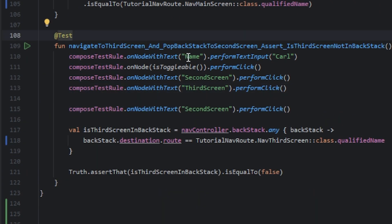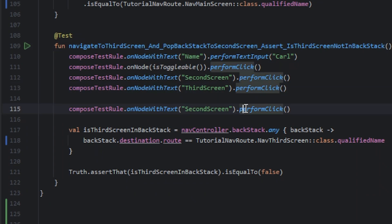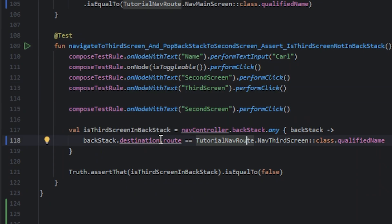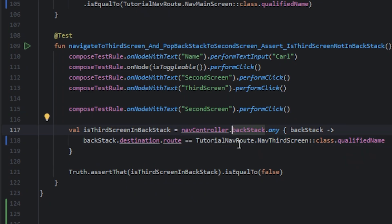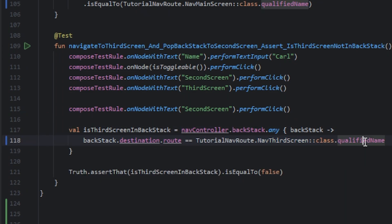In the final test we navigate to the third screen and pop the backstack to the second screen, then check if the third screen is in the backstack. The only change is the qualified name that we use in the route.